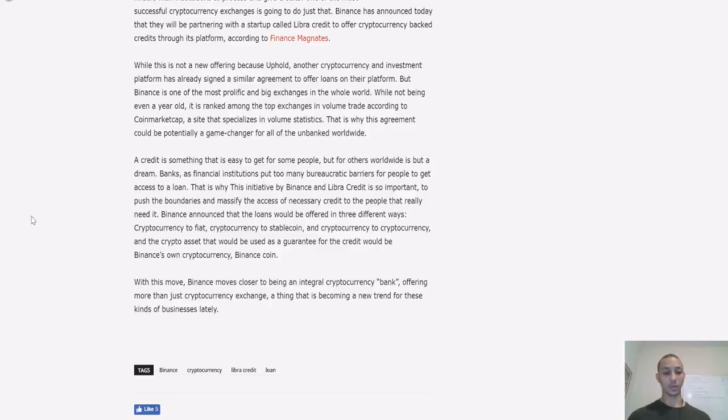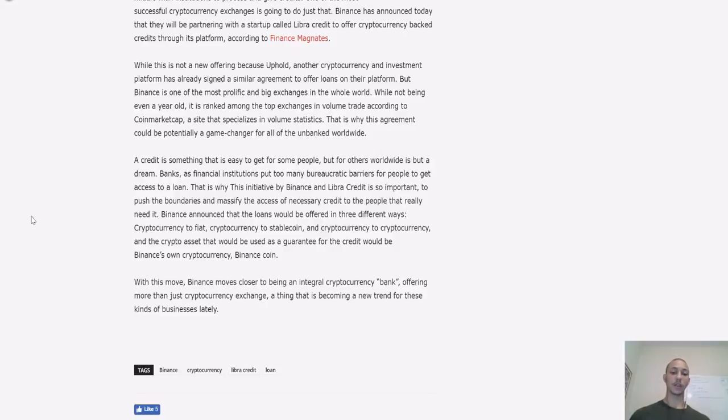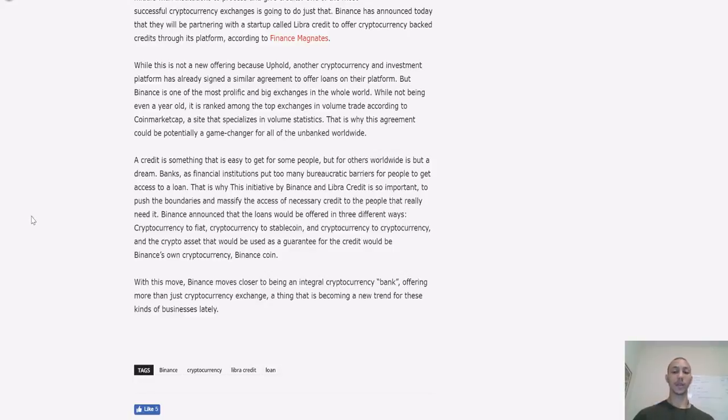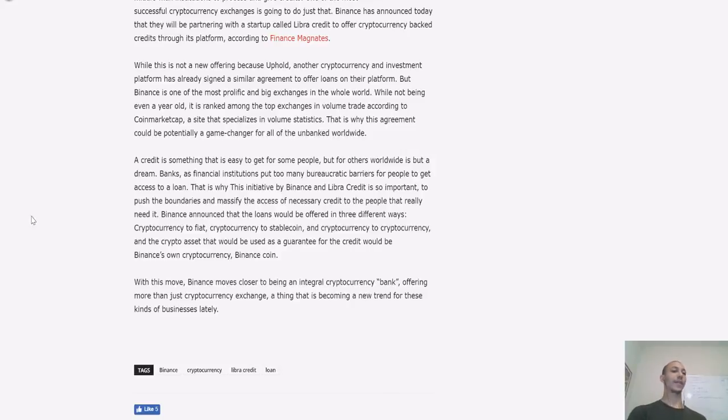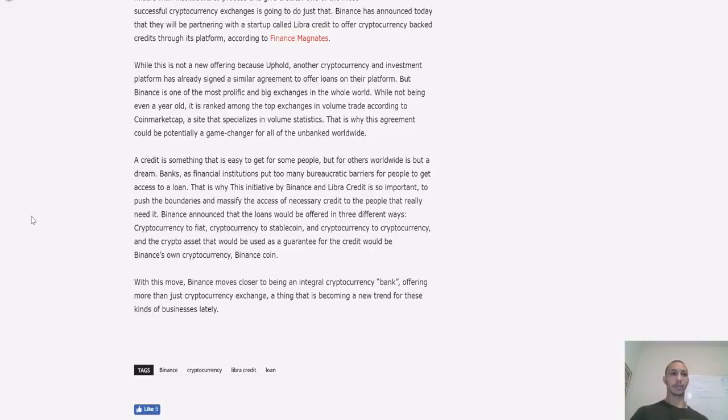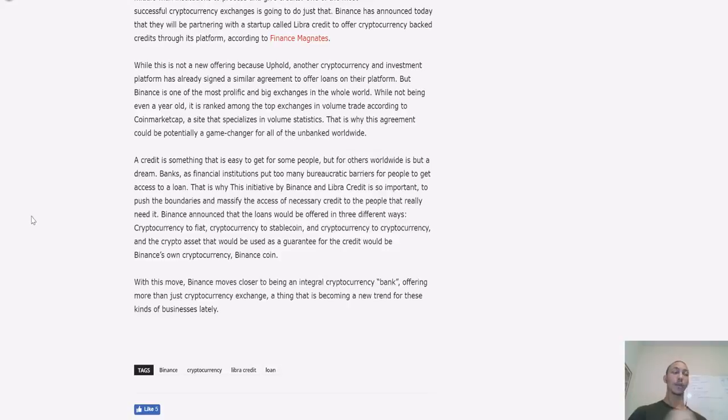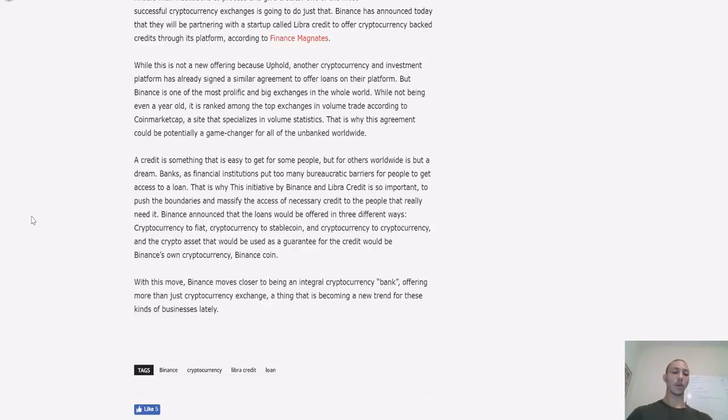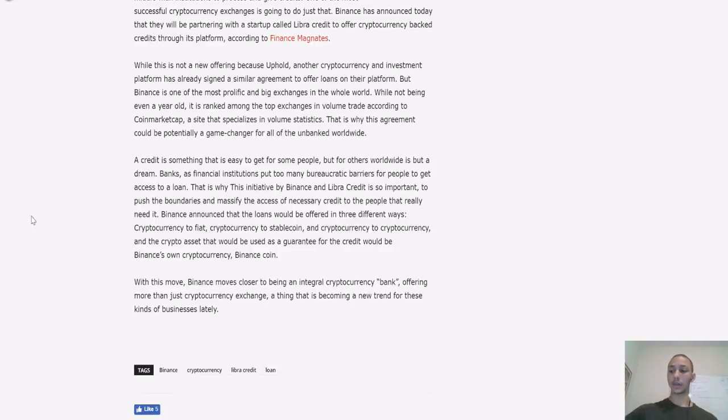Banks as financial institutions put too many bureaucratic barriers for people to get access to a loan. This is why this initiative by Binance with Lever Credits is so important to push the boundaries and massify access to necessary credits to people that really need it. Binance announced that loans will be offered in three different ways: cryptocurrency to fiat, cryptocurrency to stablecoin, and cryptocurrency to cryptocurrency. And the crypto asset that would be used as a guarantor for the credit would be Binance's own cryptocurrency, Binance Coin. Wow, I missed that—that is actually a massive deal, guys, if you're holding Binance Coin.